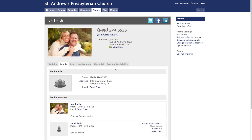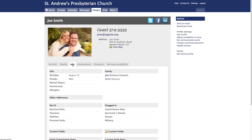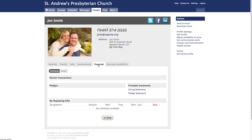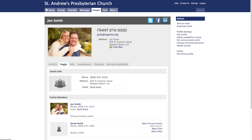Down below, you'll see multiple tabs. The Family tab displays basic information about your family. The Info tab displays detailed information about you. Under the Financial tab, you can view or print your own individual and family giving history. Keeping your profile up-to-date will ensure more effective communication between you, others, and our church.